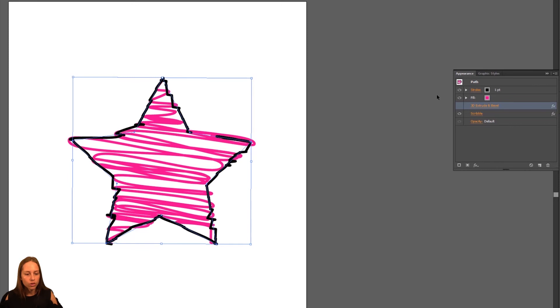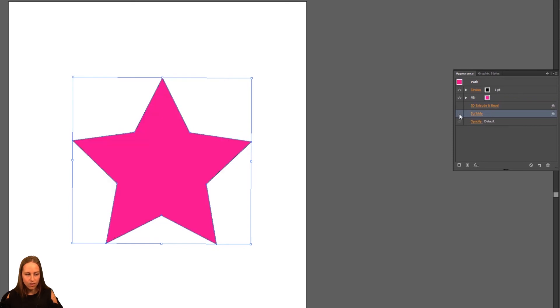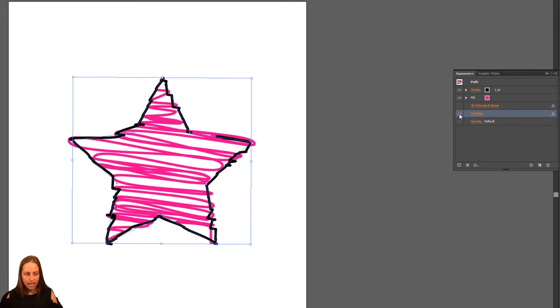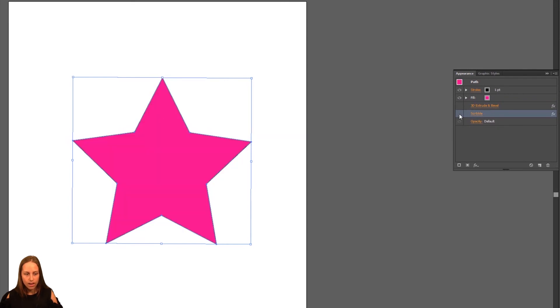But what we notice over here in our appearance menu is that there's a new effect that has been added to the list with an eyeball on it. Once again, if I click on that, it undoes the effect. Click it again, put it back on.